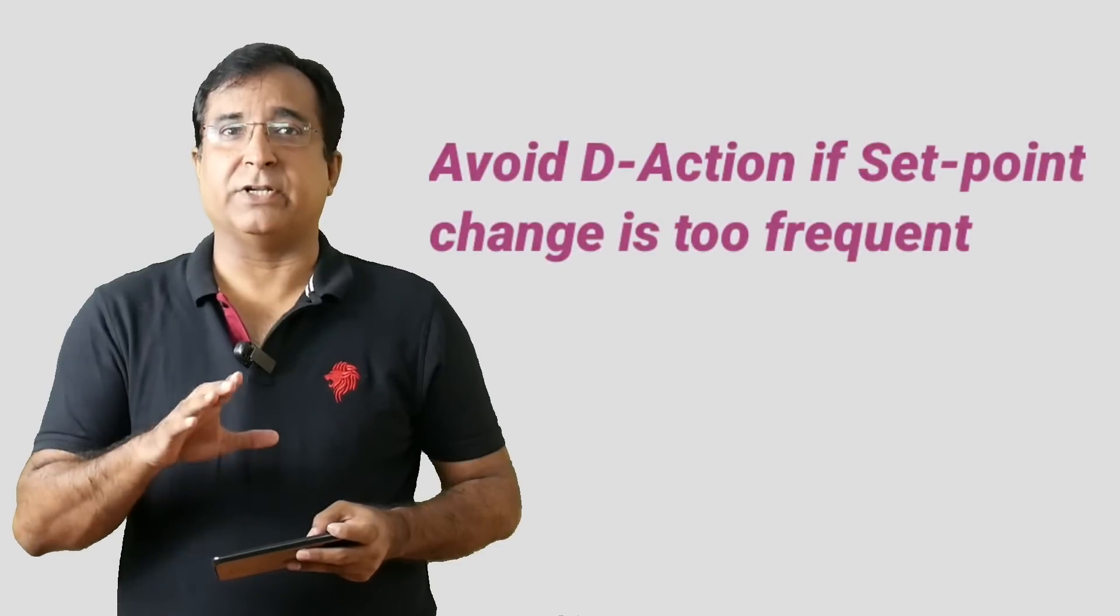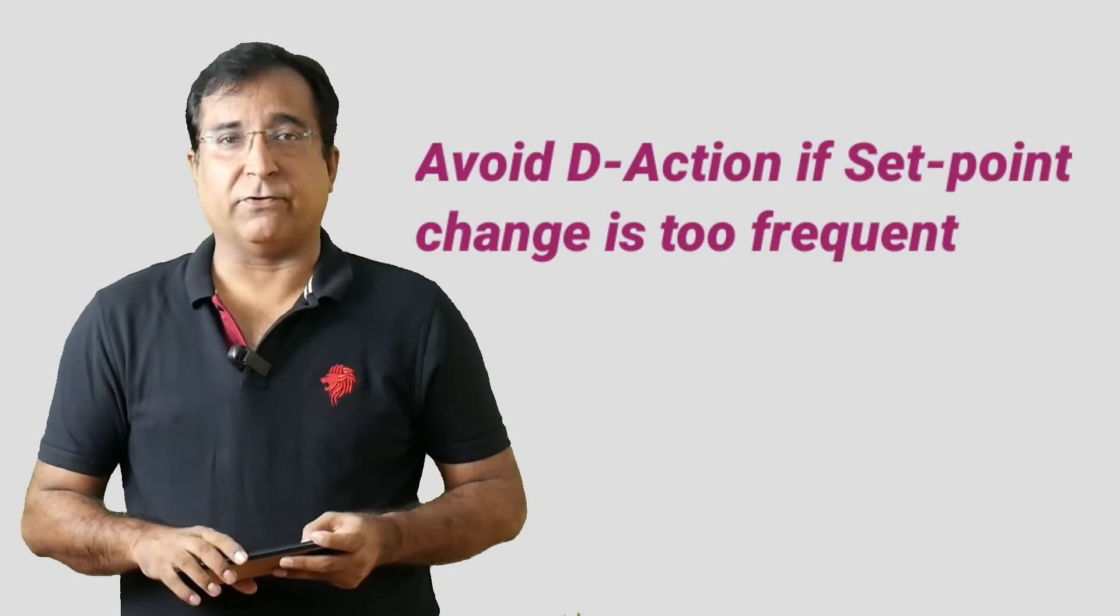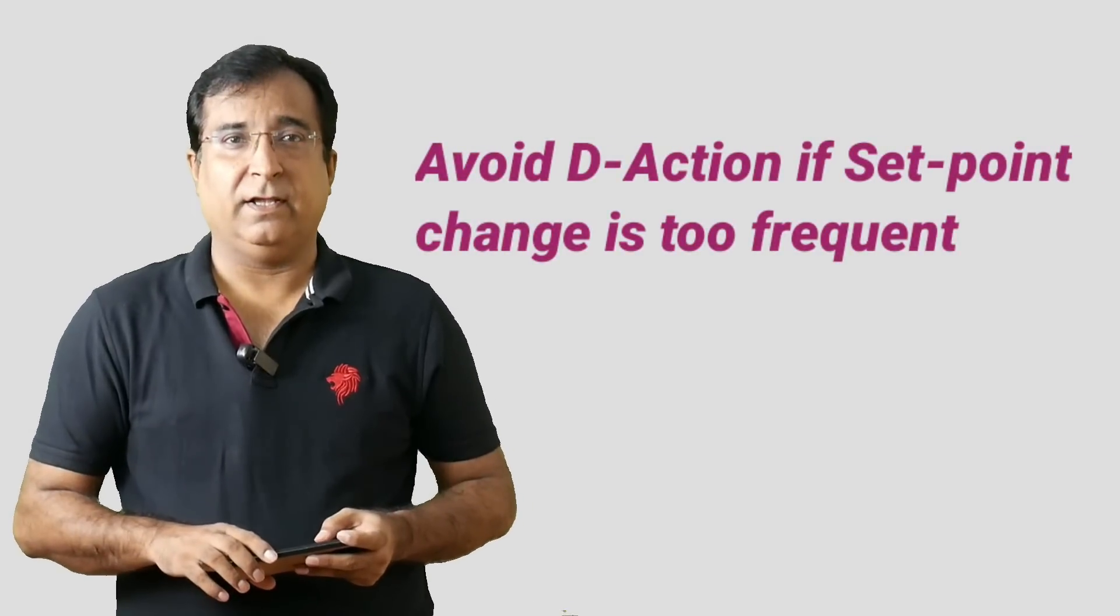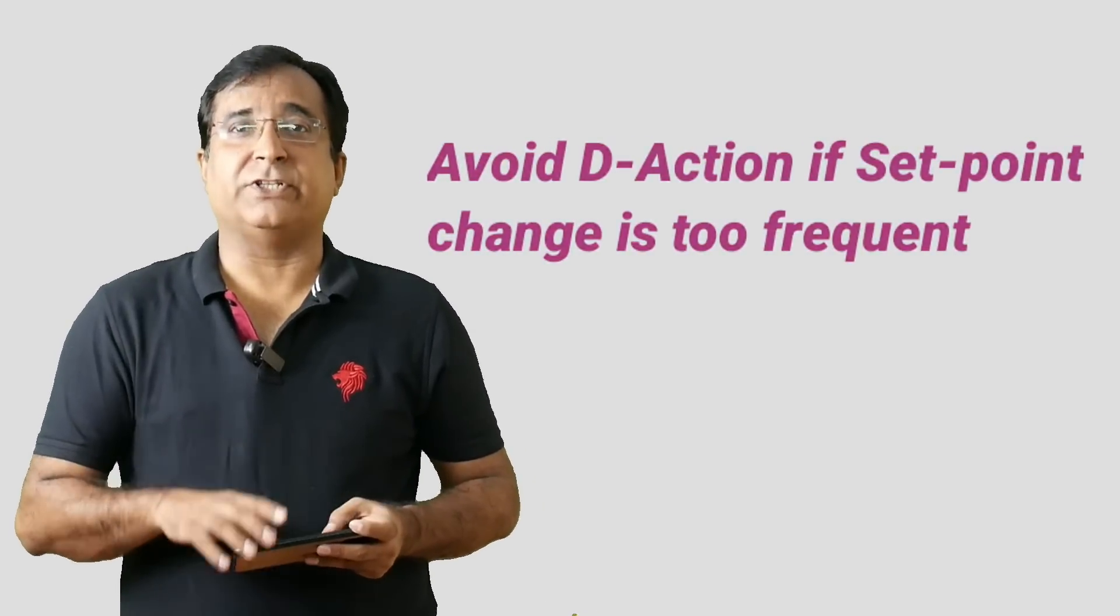One more thing to keep in mind while using derivative action is do not use derivative control action where setpoint change is required frequently. Because setpoint change also creates a step change in process variable. So it activates derivative action due to change in rate of change of error. If you really need faster action or quick setpoint reach, then it may be used.